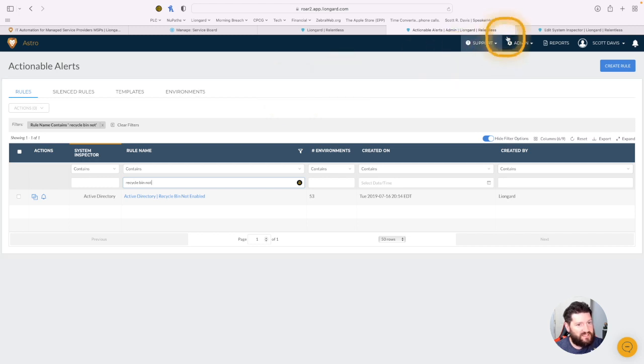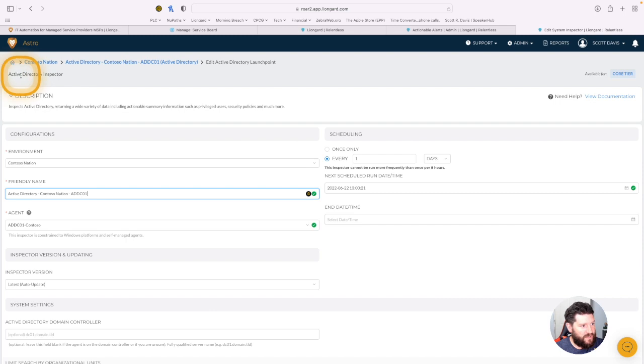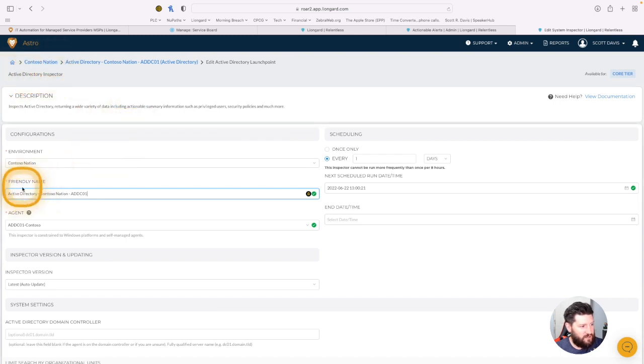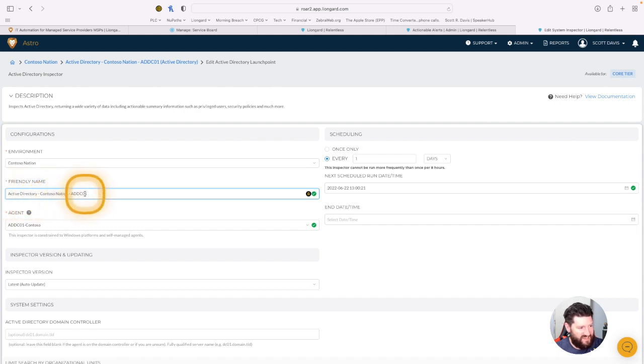The second part of it is actually in the system inspector. So if I go over to the Active Directory Contoso Nation ADDC01.